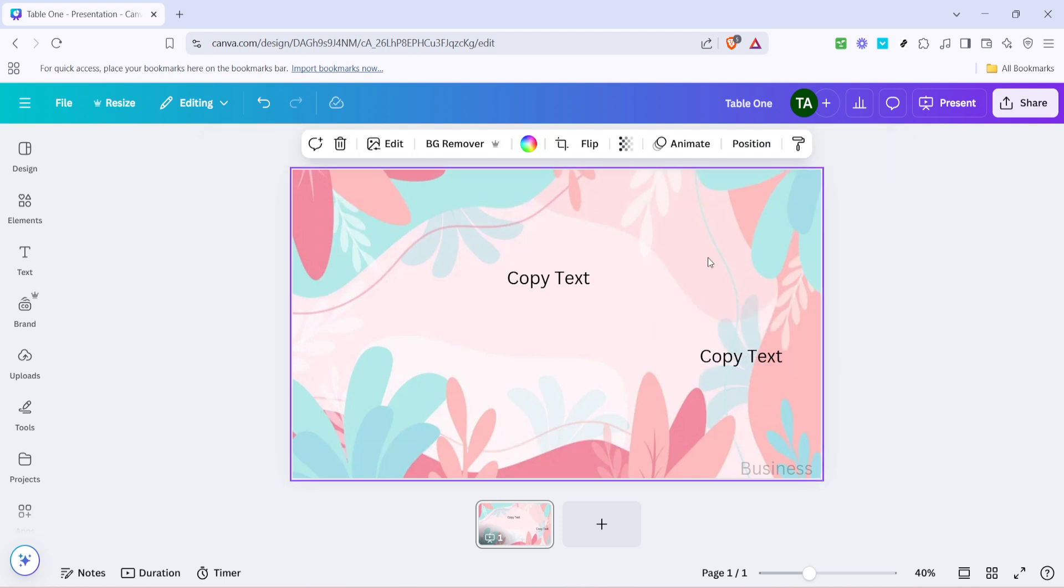Remember, when you paste your text it retains the original formatting. This means the font, size, and color will be consistent with the original. This is particularly useful when you want to maintain a uniform look throughout your design. If you wish to change any aspect of the formatting, Canva gives you the flexibility to adjust these settings easily.